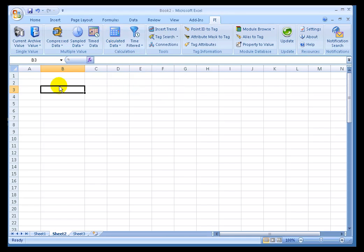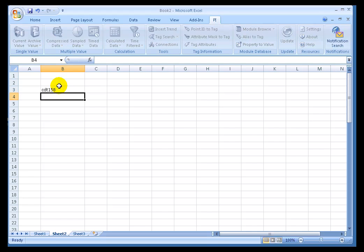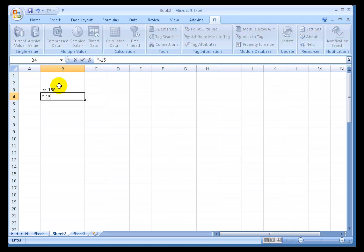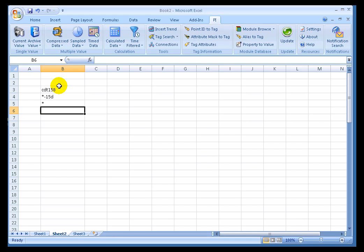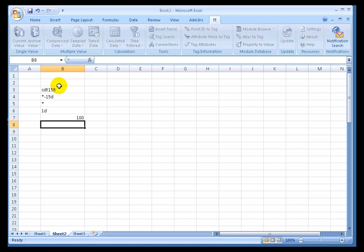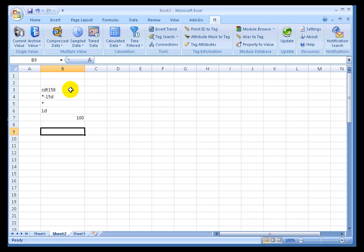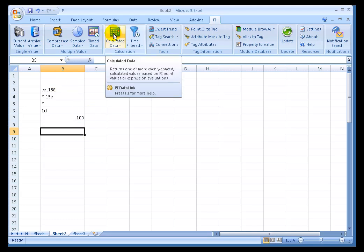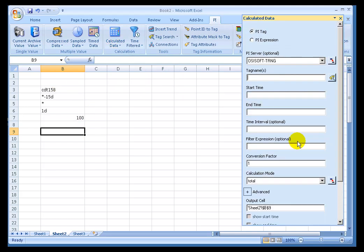I'll go ahead and open up a new area. We're going to look at the tag CDT158. I'll go back to the last 15 days to the current time, and we'll specify a one-day interval and I'll require 100% of good data in order to display the results. I'll choose Calculated Data.